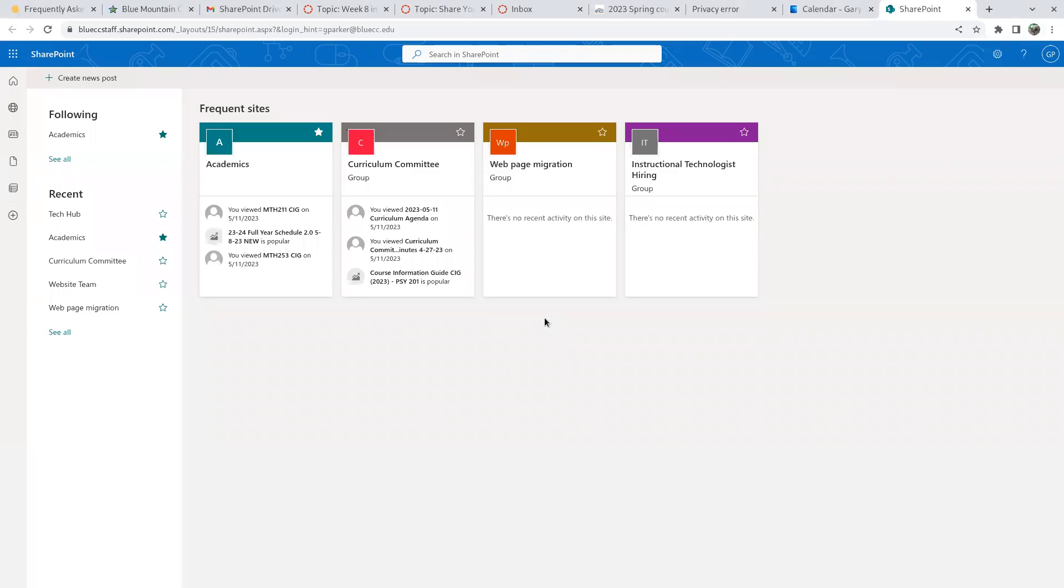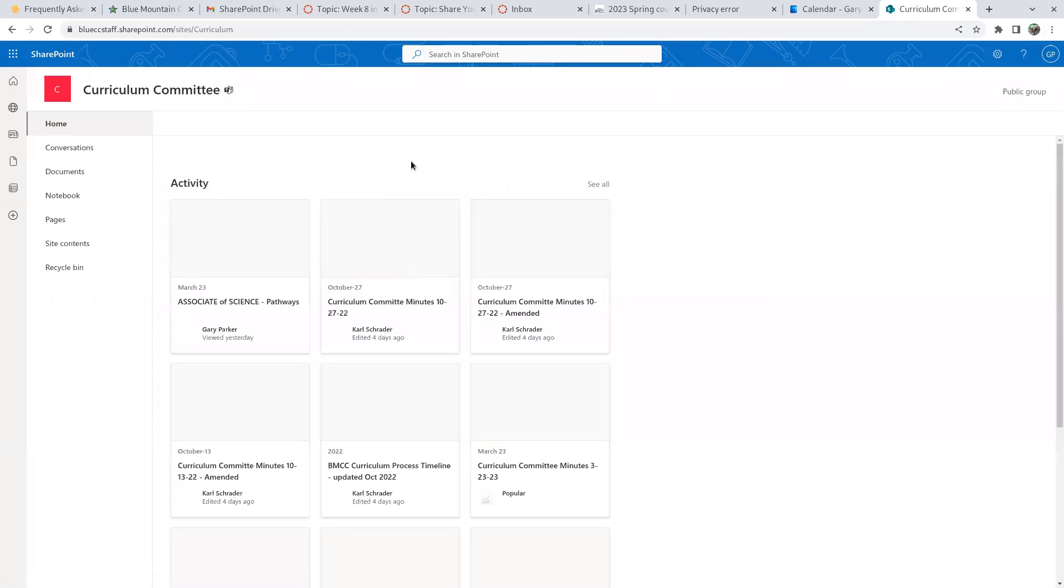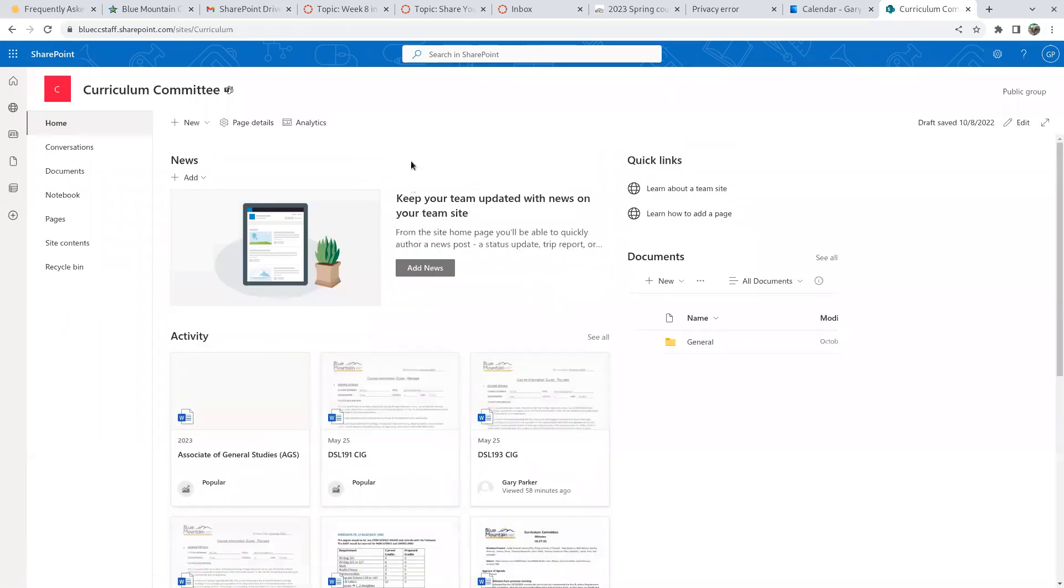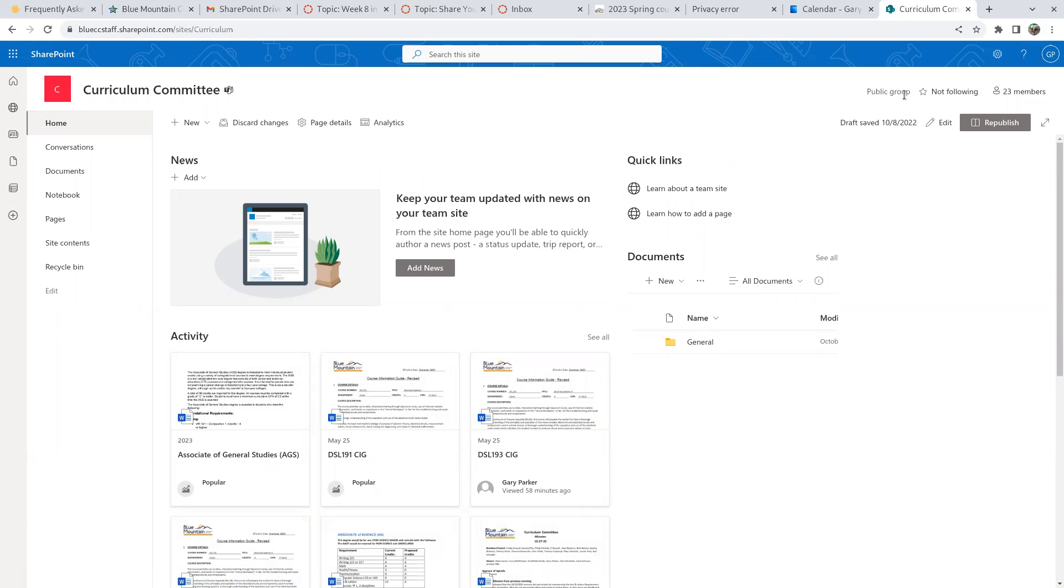Testing out sharing with SharePoint. So the curriculum committee should be a public group, but only members of the committee should be able to edit. It says here it's a public group. That's good.